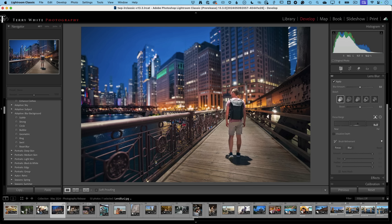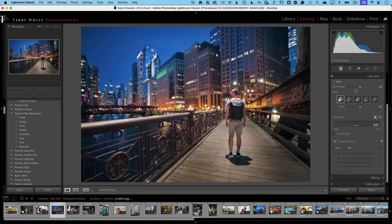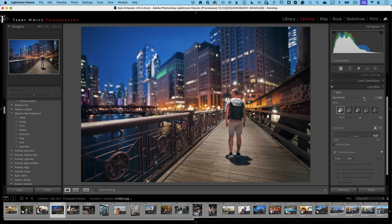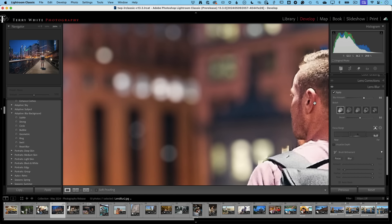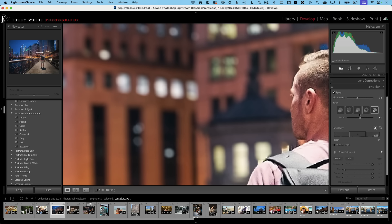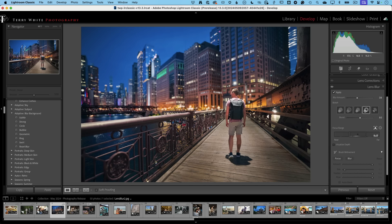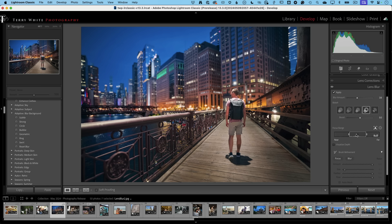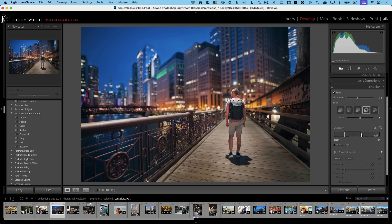I can control the amount of blur — zooming in shows the before and after clearly. I can turn the blur down or change the shape of the bokeh, which is pretty cool. I can choose from different bokeh shapes; I kind of like the circles. You also have the ability to change the focal range — moving it around to choose what's in focus and expanding or contracting the range by dragging the handles.